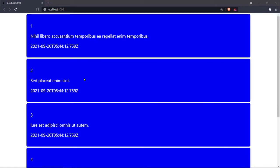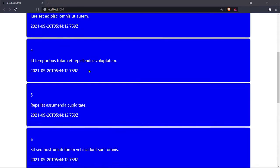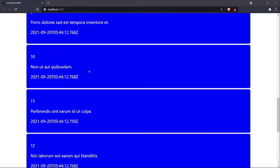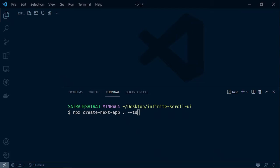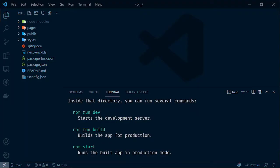Hello everyone, in this video we are going to see how you can implement infinite scroll UI with Next.js, React Query, and Prisma. If you find this topic interesting make sure you watch the whole video. I have opened an empty folder inside VS Code and I am going to create a Next.js project with npx create-next-app dot, using this folder and --ts to use TypeScript.